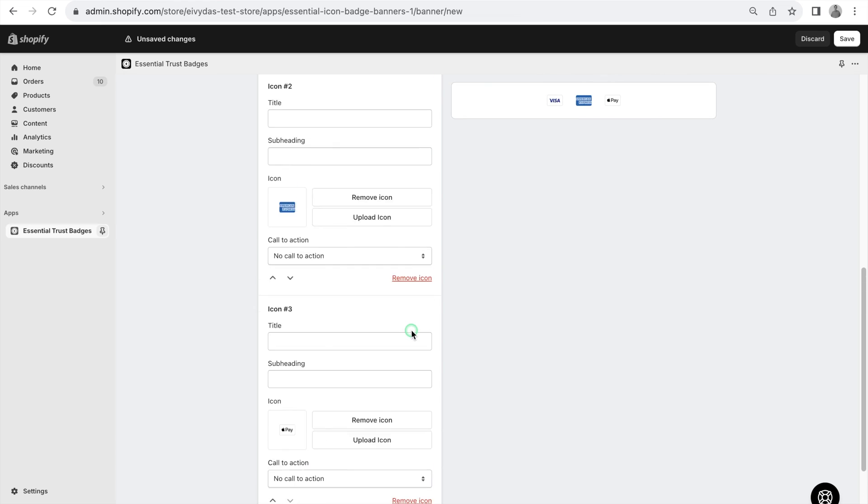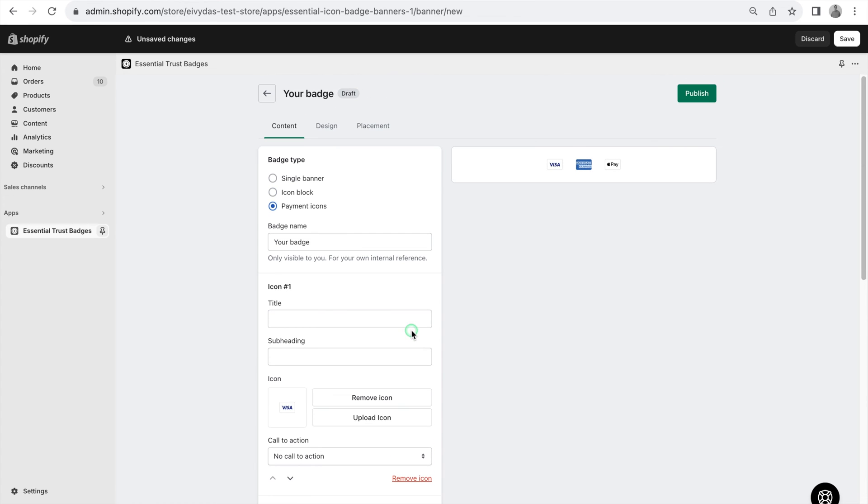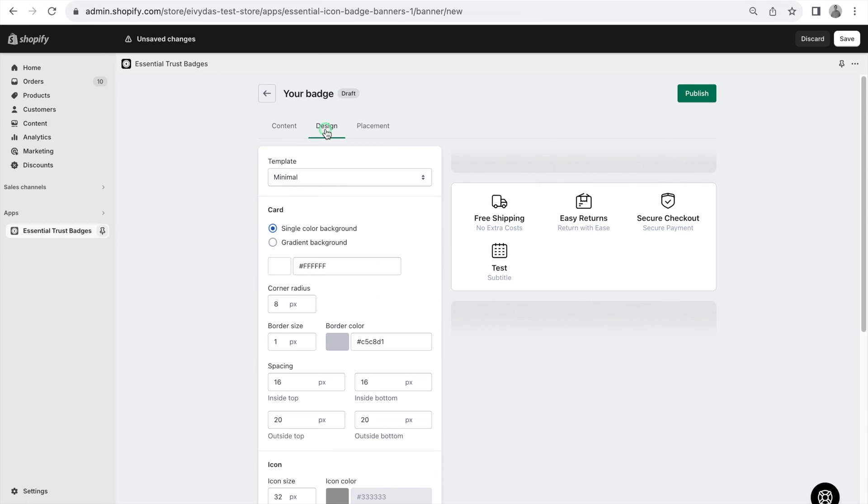To continue with the demonstration, I'll select the Icon Block type. Moving on to Design, this section allows customization to align with your shop's aesthetic.